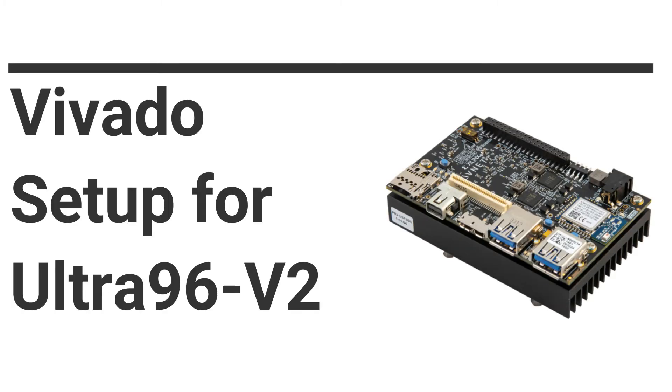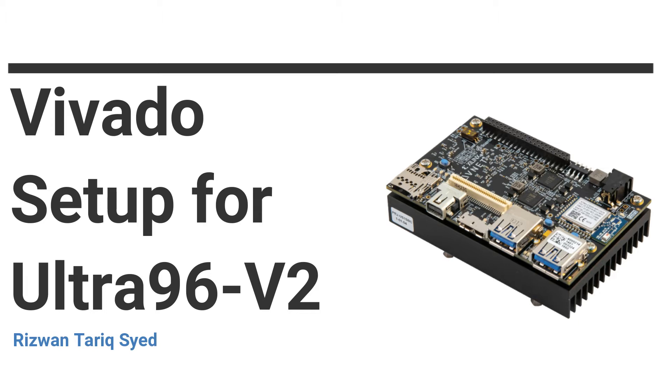Hi everyone, welcome back to another video. Before we start designing our hardware and software systems, we have to install Xilinx Vivado. In this video we're going to be checking how we can install Xilinx Vivado on Windows operating system. I will explain it step by step, so if you have any questions feel free to comment below and I will try to help you.